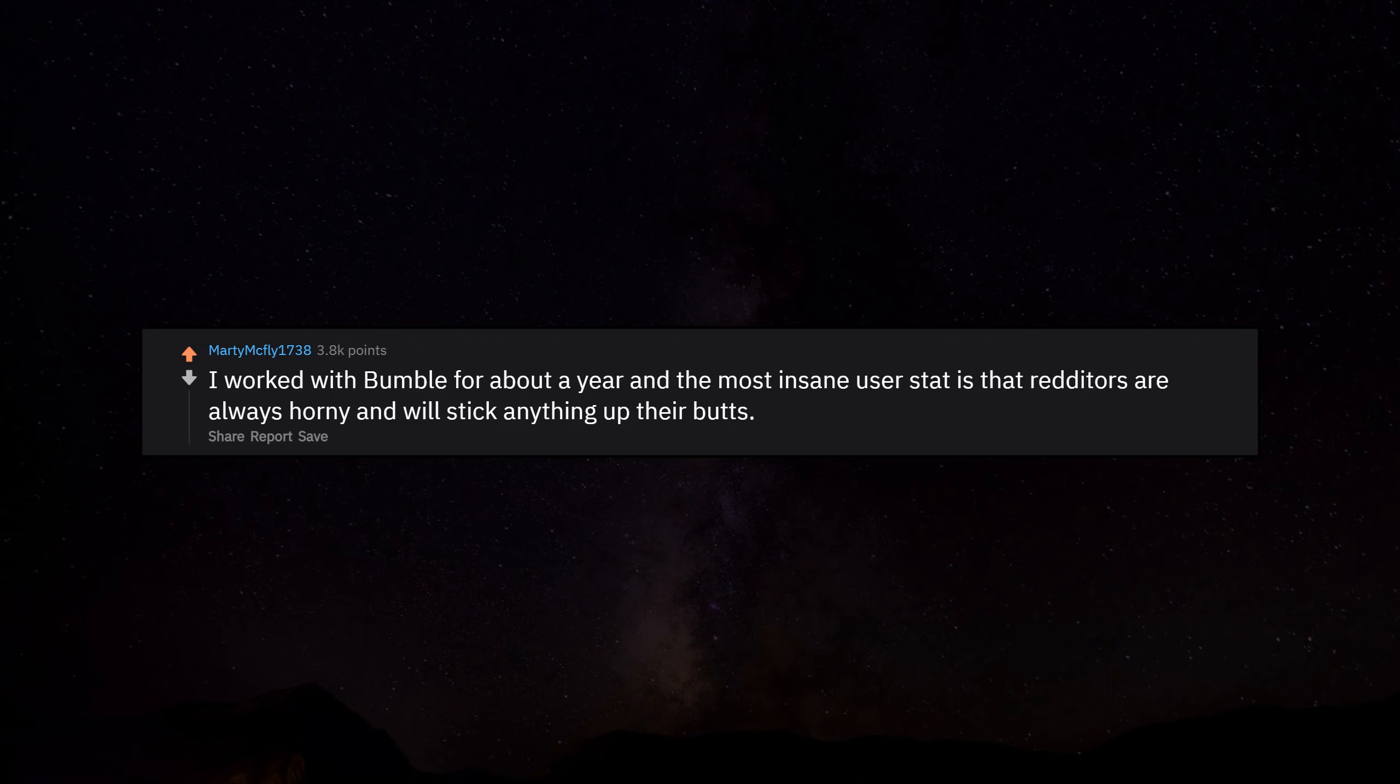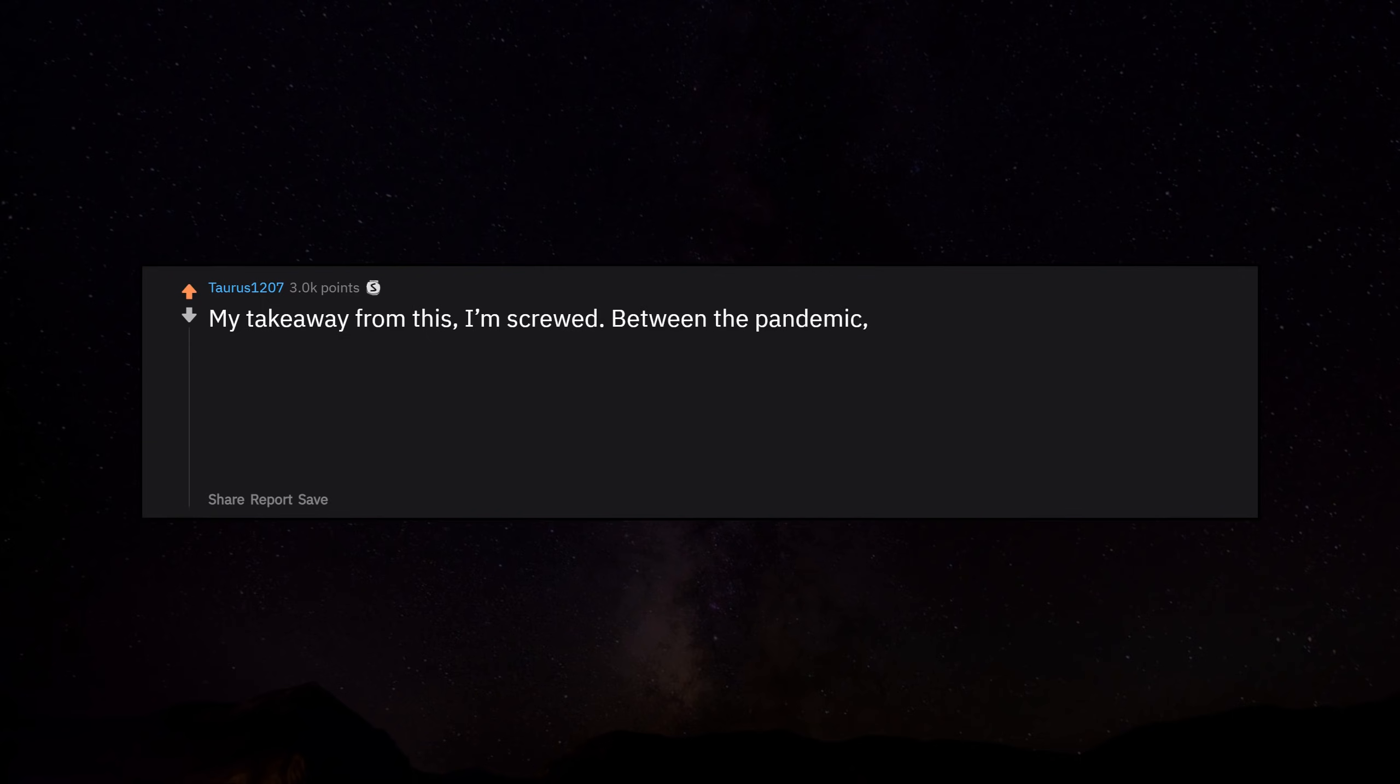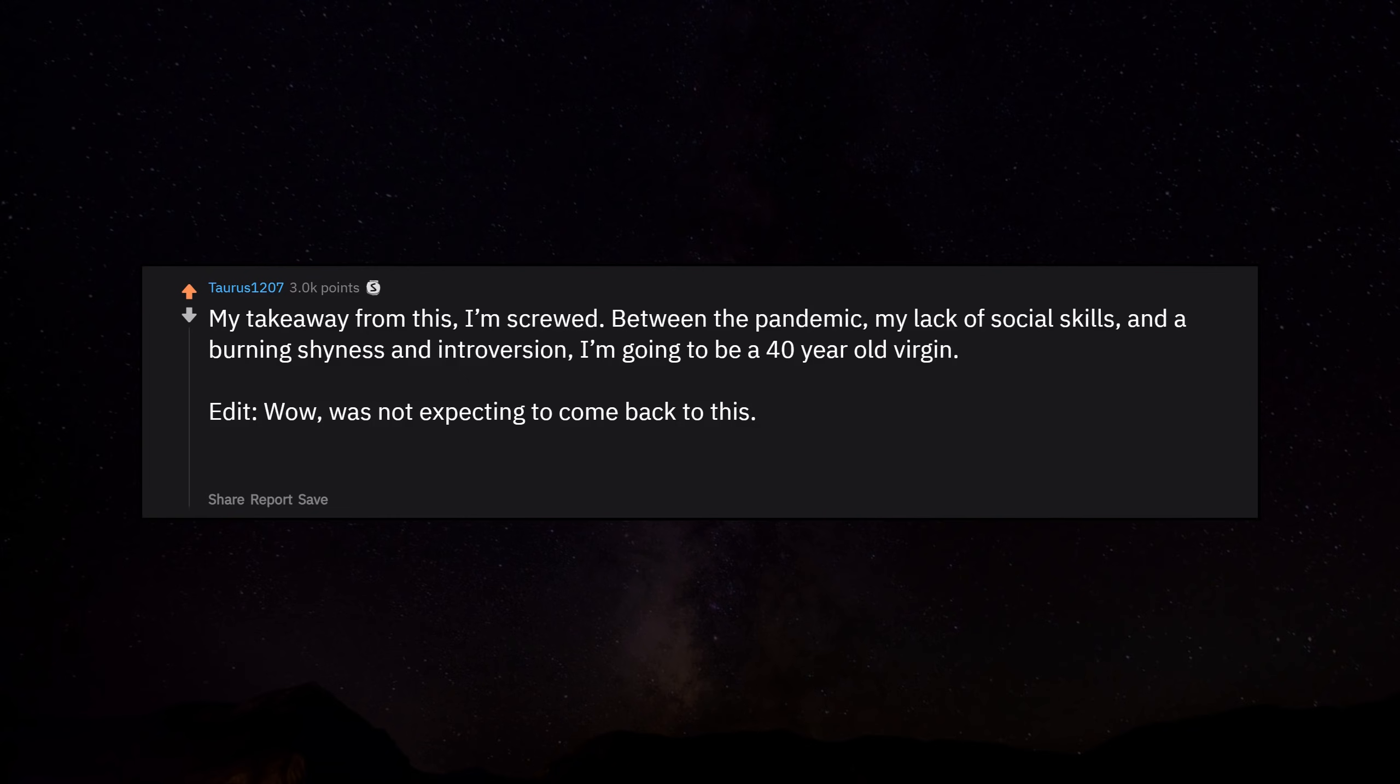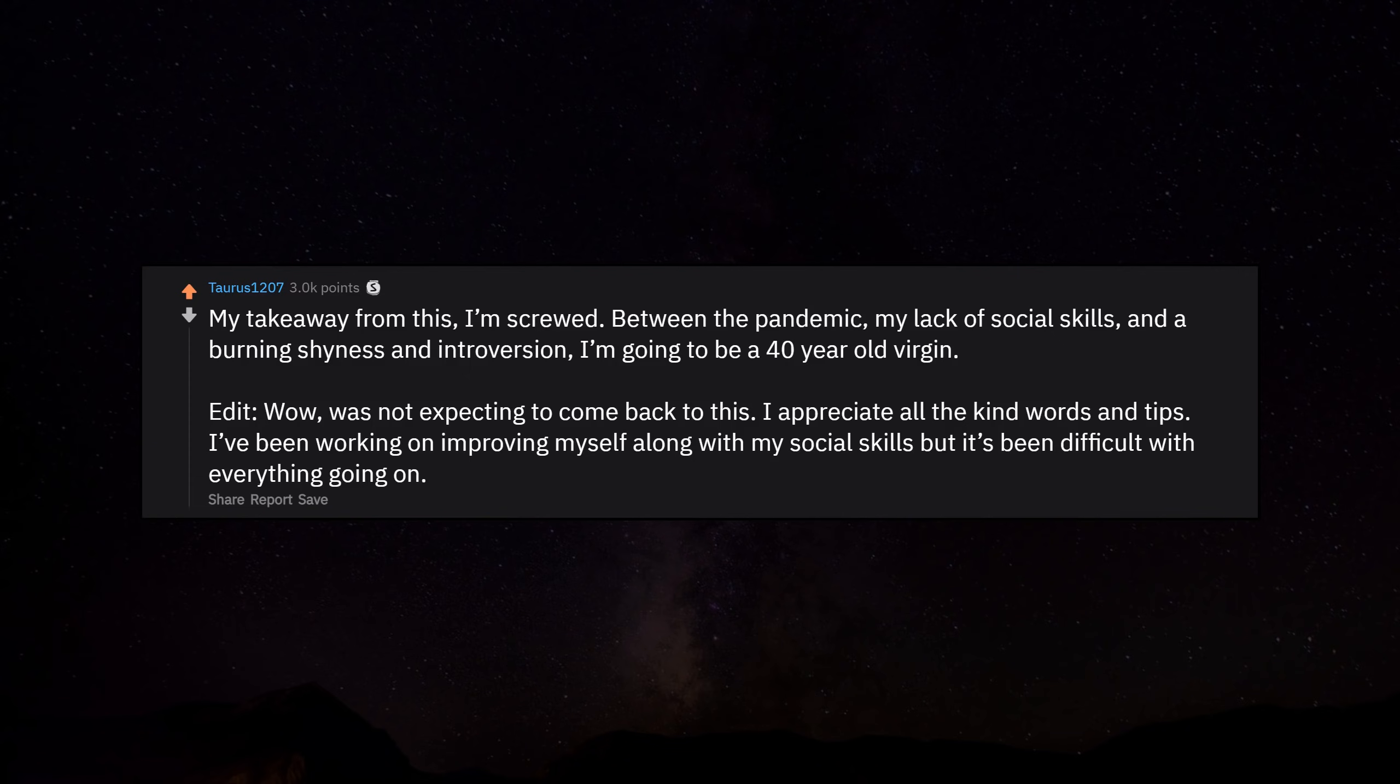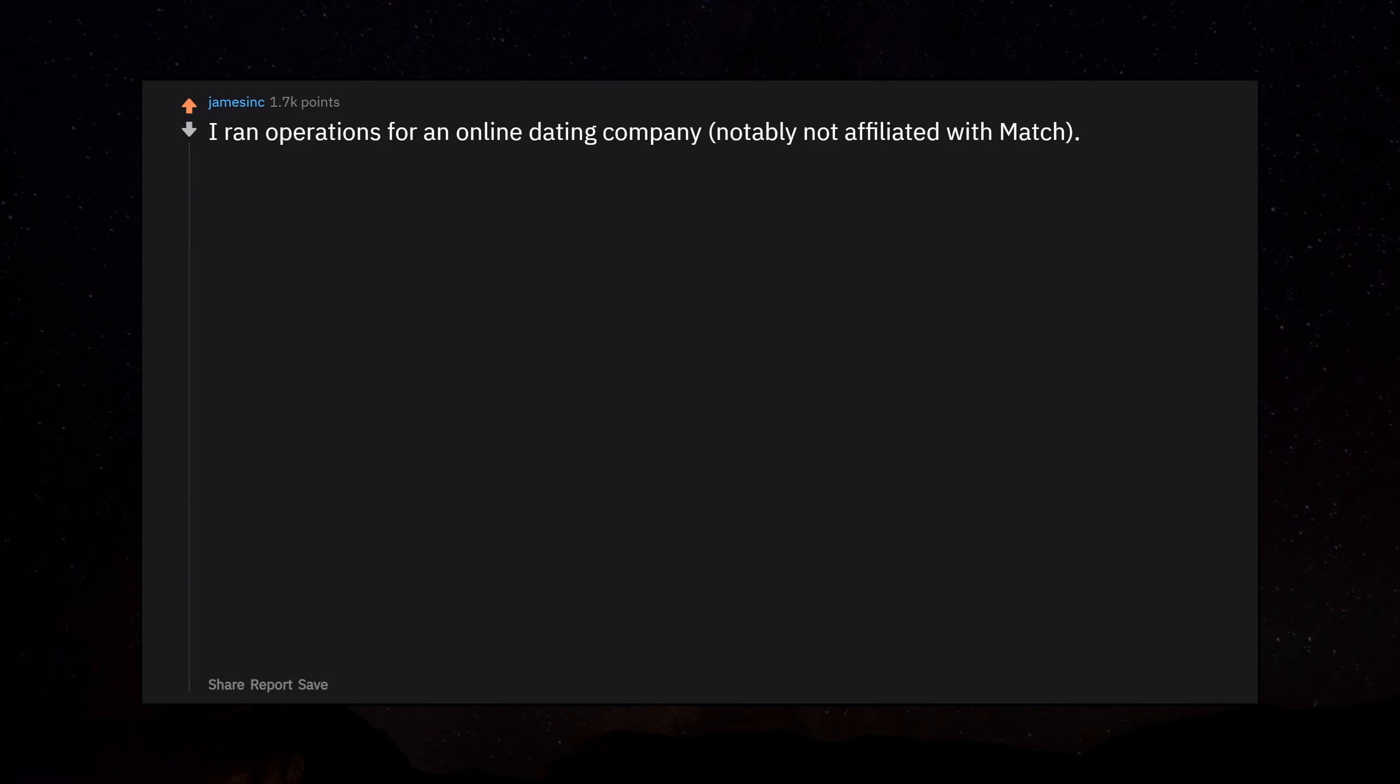I worked with Bumble for about a year, and the most insane user stat is that Redditors are always horny and will stick anything up their butts. My takeaway from this: I'm screwed. Between the pandemic, my lack of social skills, and a burning shyness and introversion, I'm going to be a 40-year-old virgin.